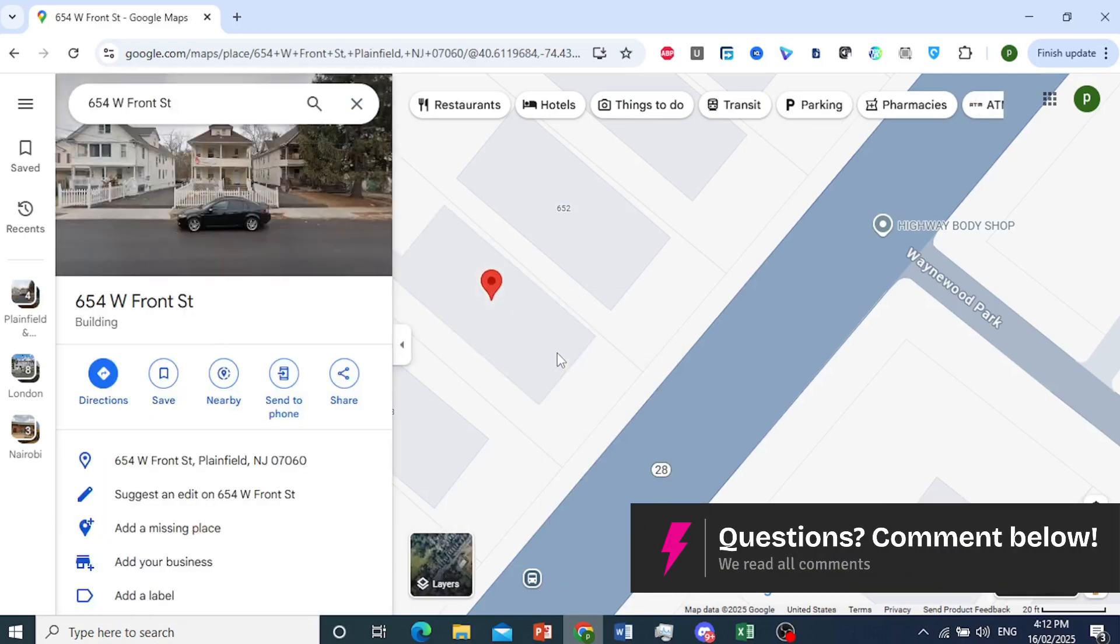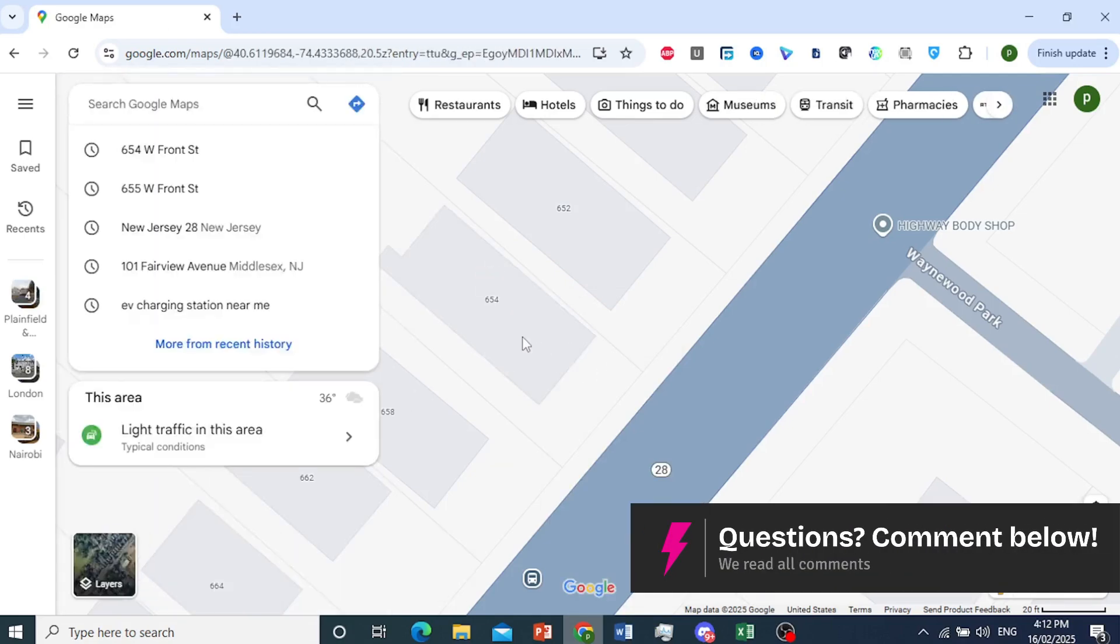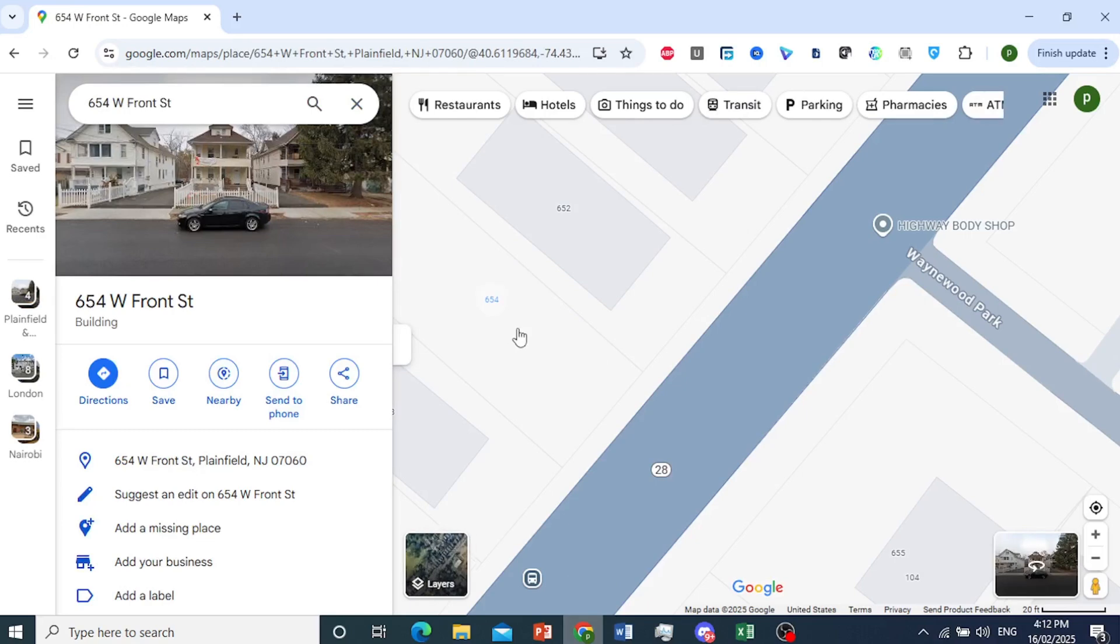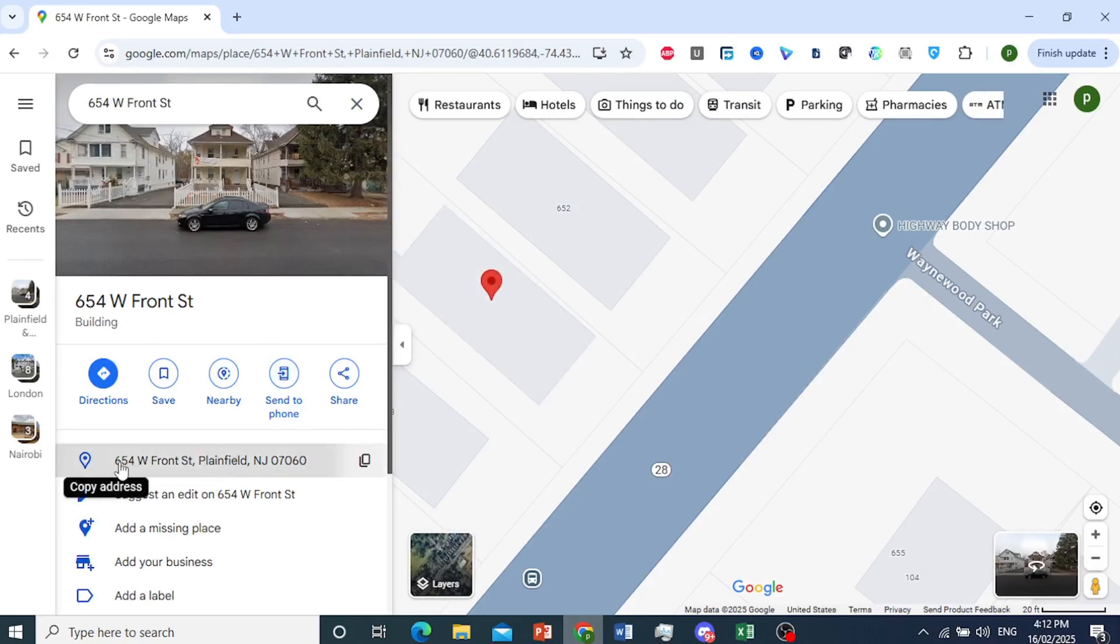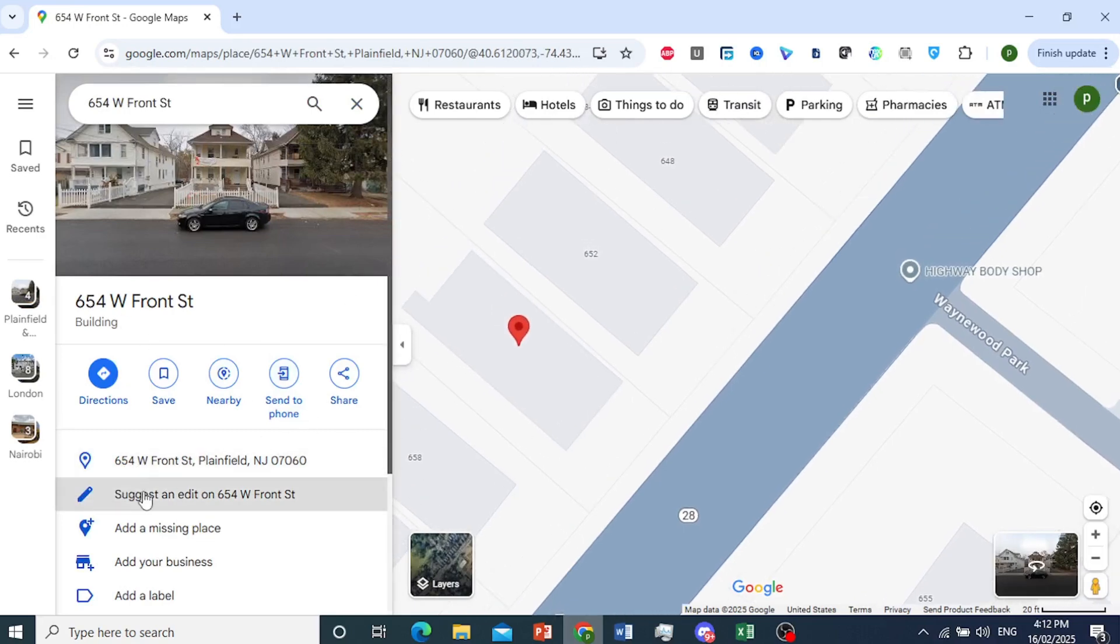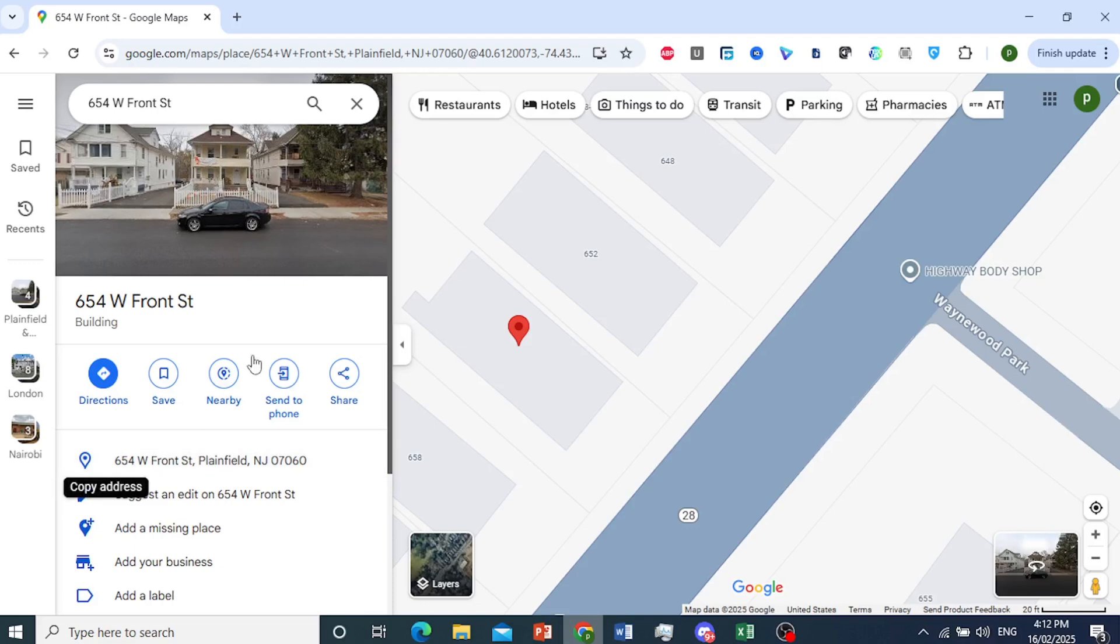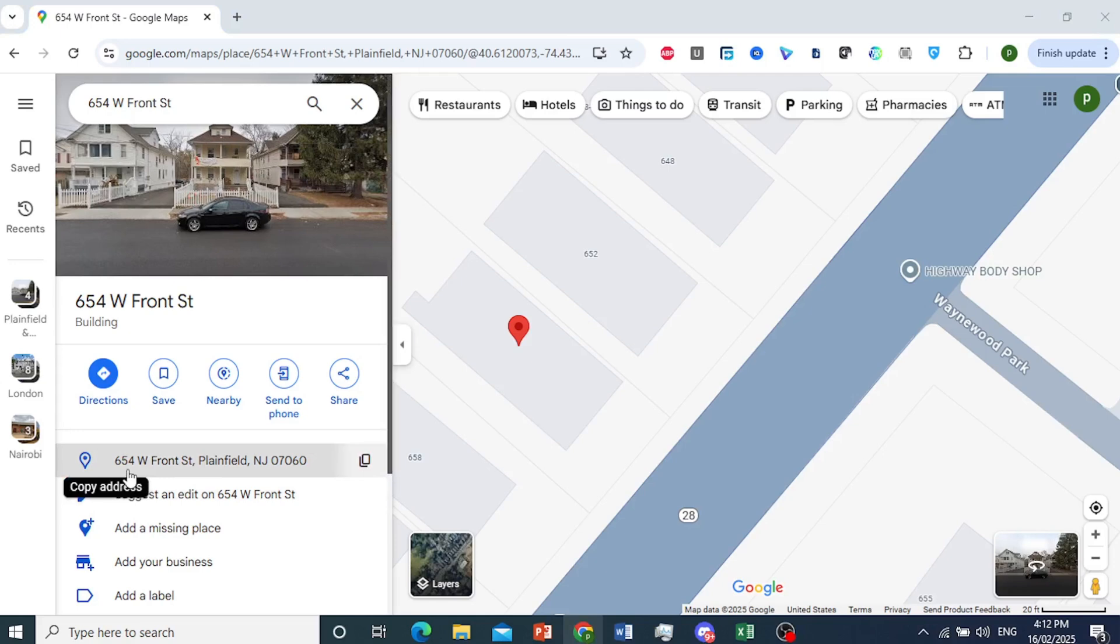As you can see, 654 and then 655 is basically adjacent to it right there. So you would just change this to 655, and there you go. Really that easy and simple.